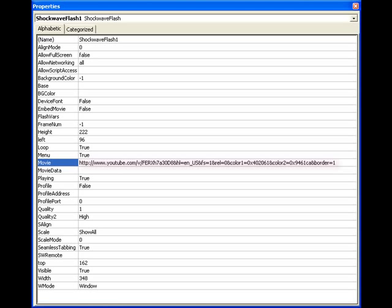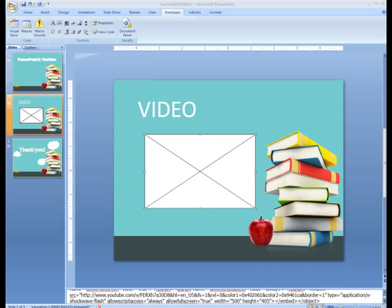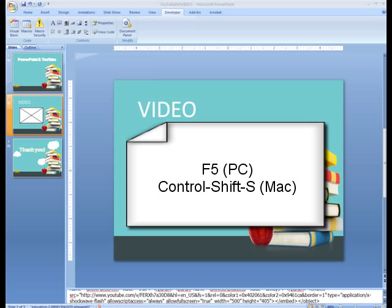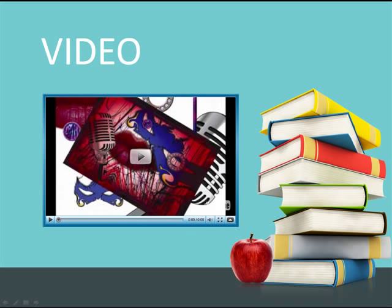Close the Property box by selecting the X. Test your slideshow by using F5. That's all there is to it. Have fun adding YouTube Movies to your presentations.